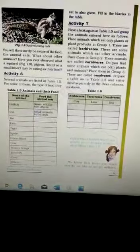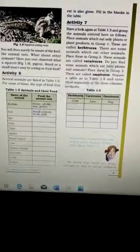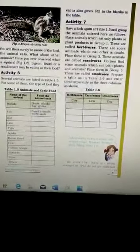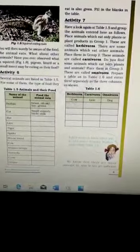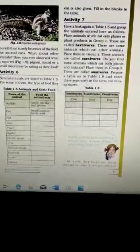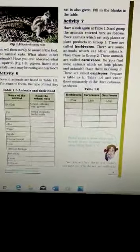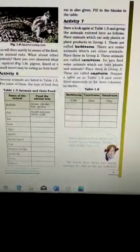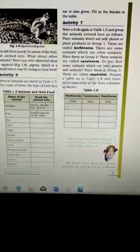Good morning students. Welcome to class 6 science classes. Students, to continue the chapter, now your next topic is what do animals eat?